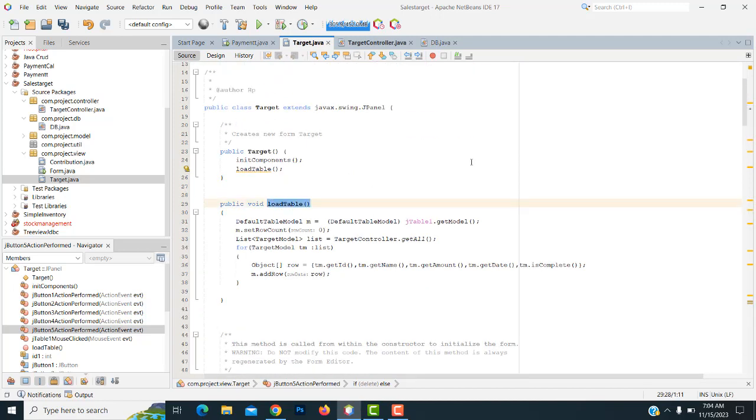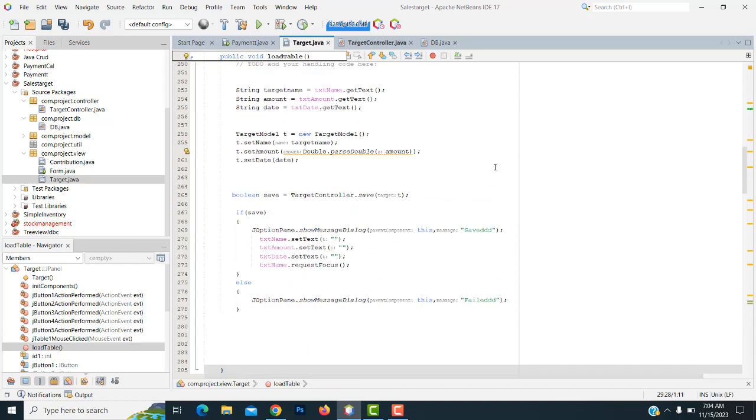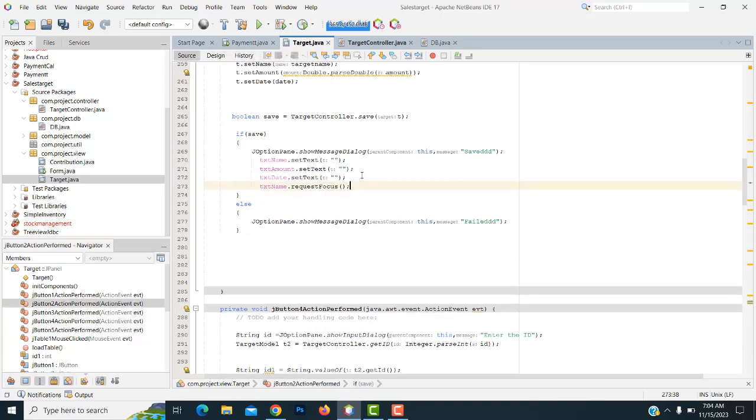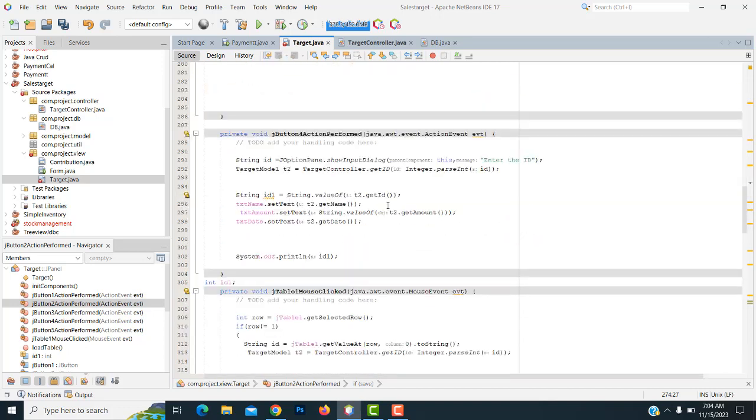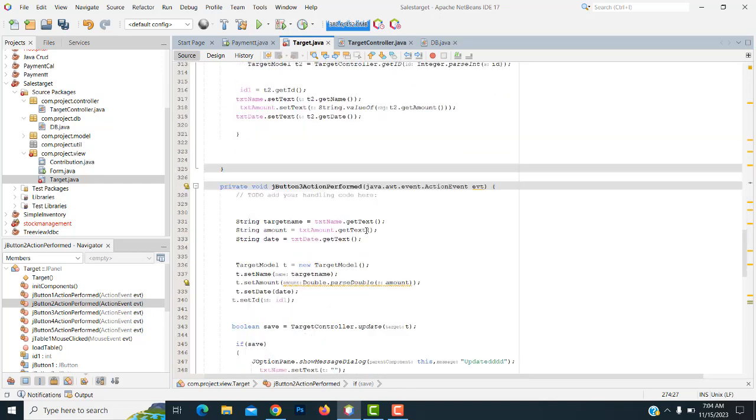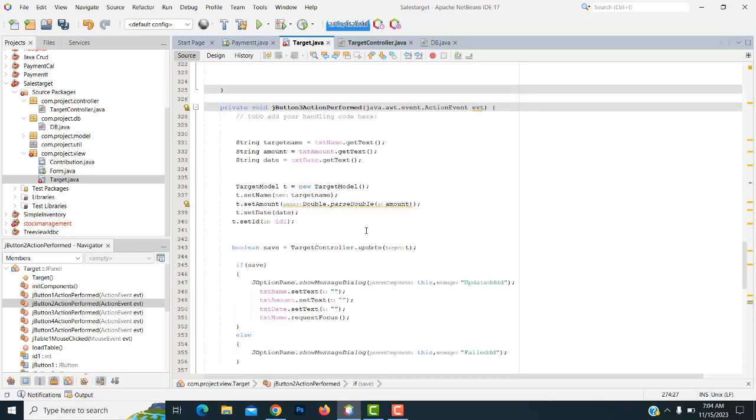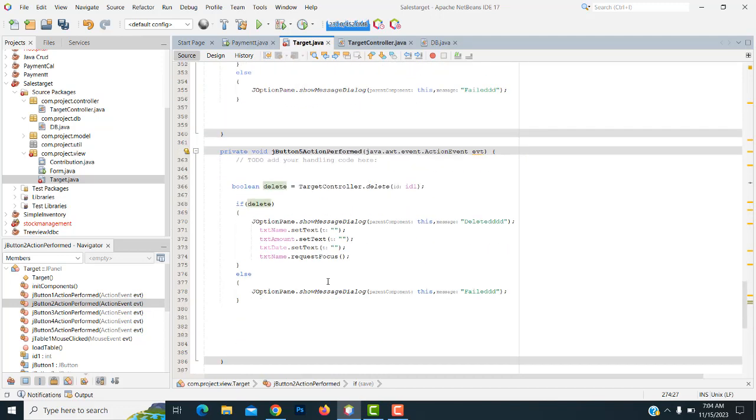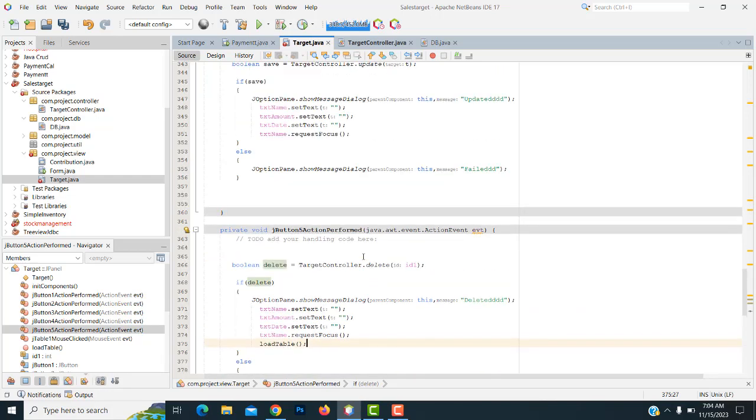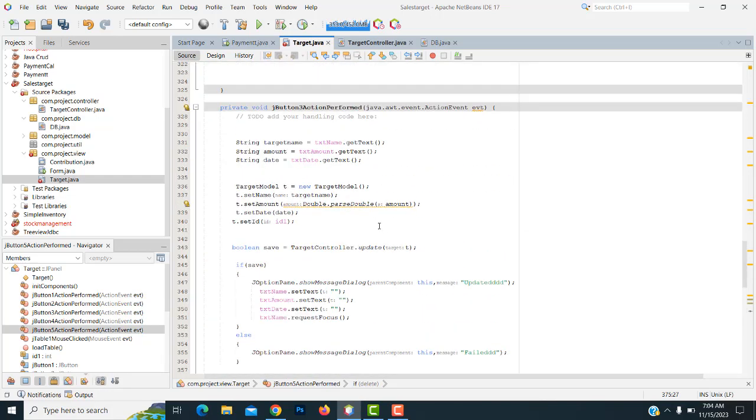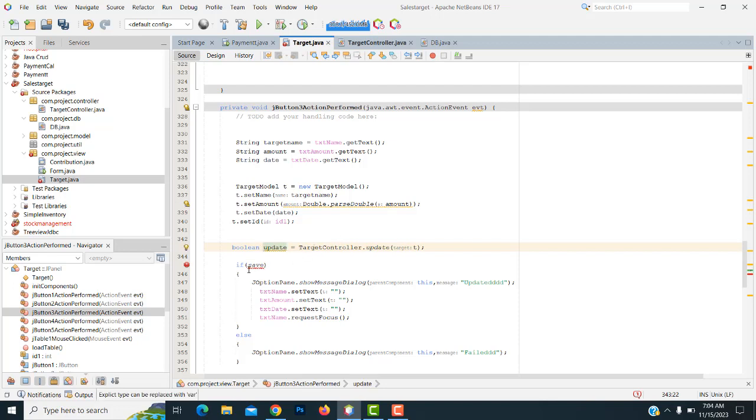The load table, we have to call it. Once you save the record, we have to call it. After update the record, this one should be not a save update. Update also we have to call it.